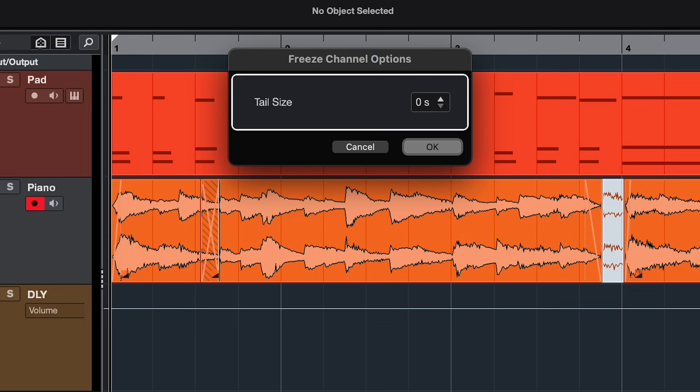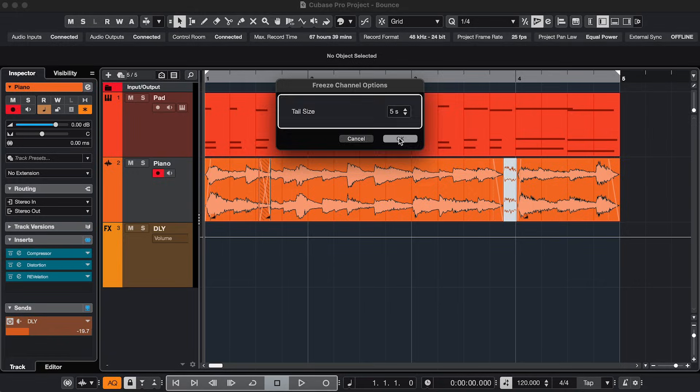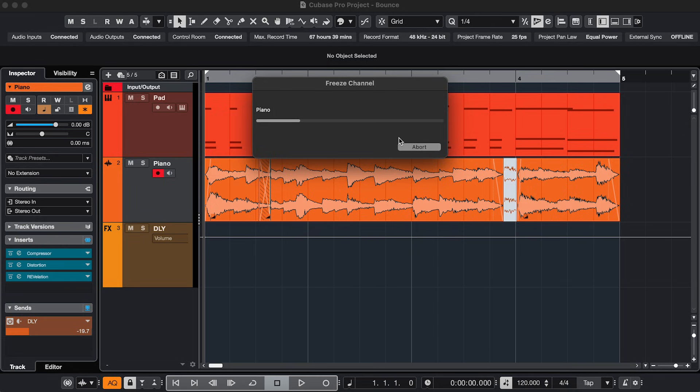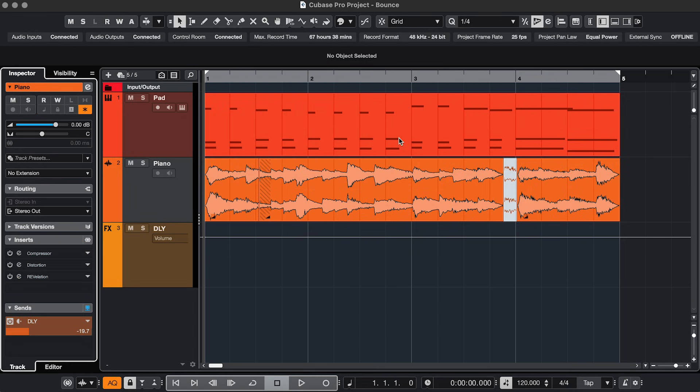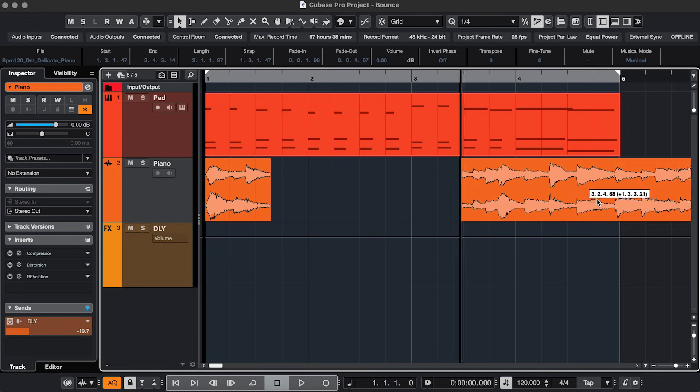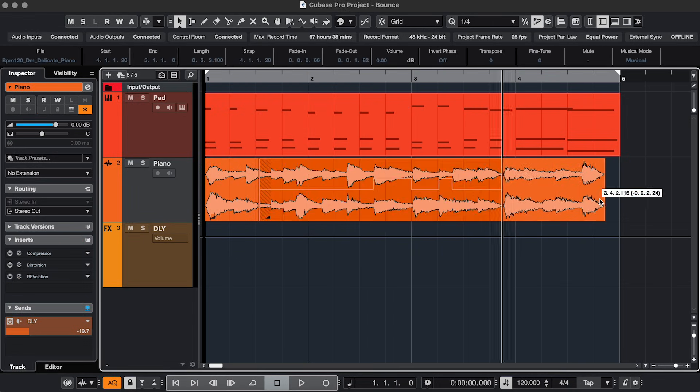And if you click it, you can choose to have a tail on the audio file that's created in the back end, so you won't see it in the project. So I'll just click OK. And now my frozen track still looks the same, it sounds the same, but I can't edit it.